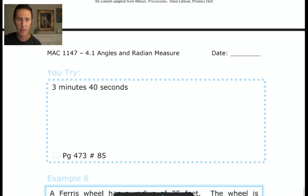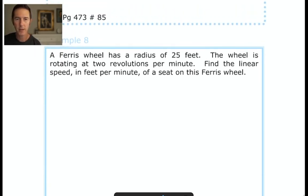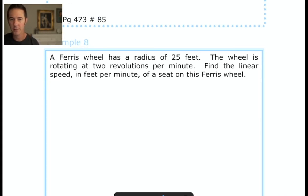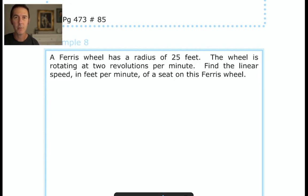That's our first set of notes on angles and radian measures. This was a long introduction, but these fundamental building blocks — angle measures, radians, the unit circle, coterminal angles, arc length, and angular speed — will make everything that comes later considerably more attainable. Thanks for sticking with it, and I'll see you in the very next video.